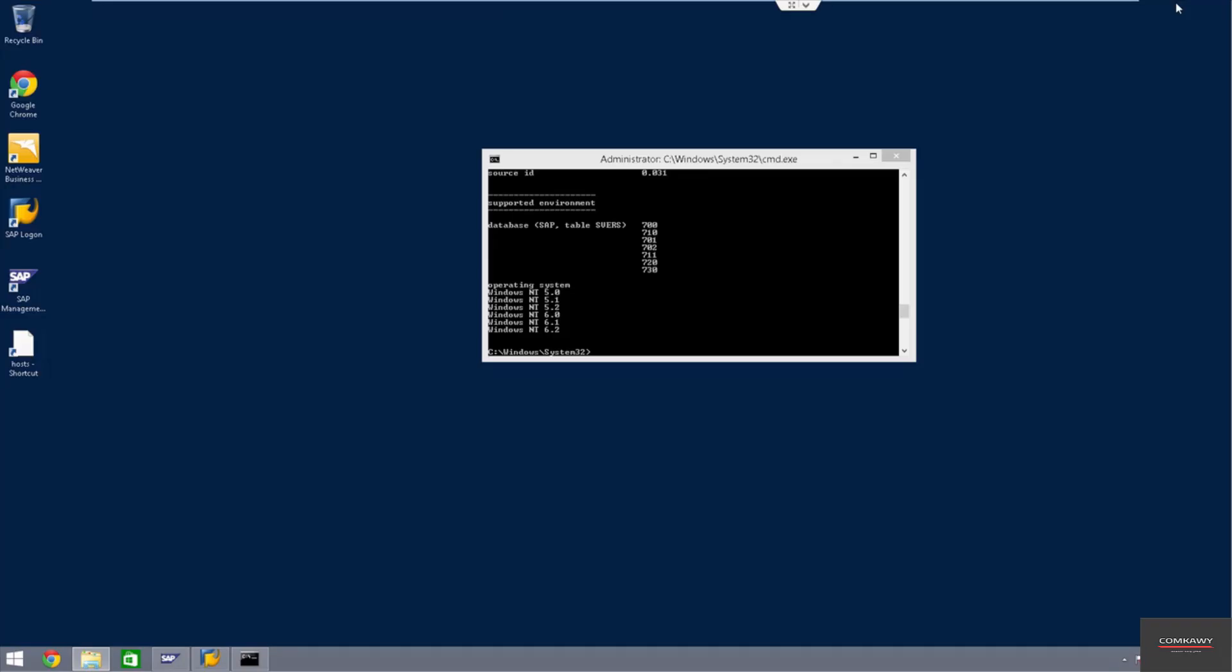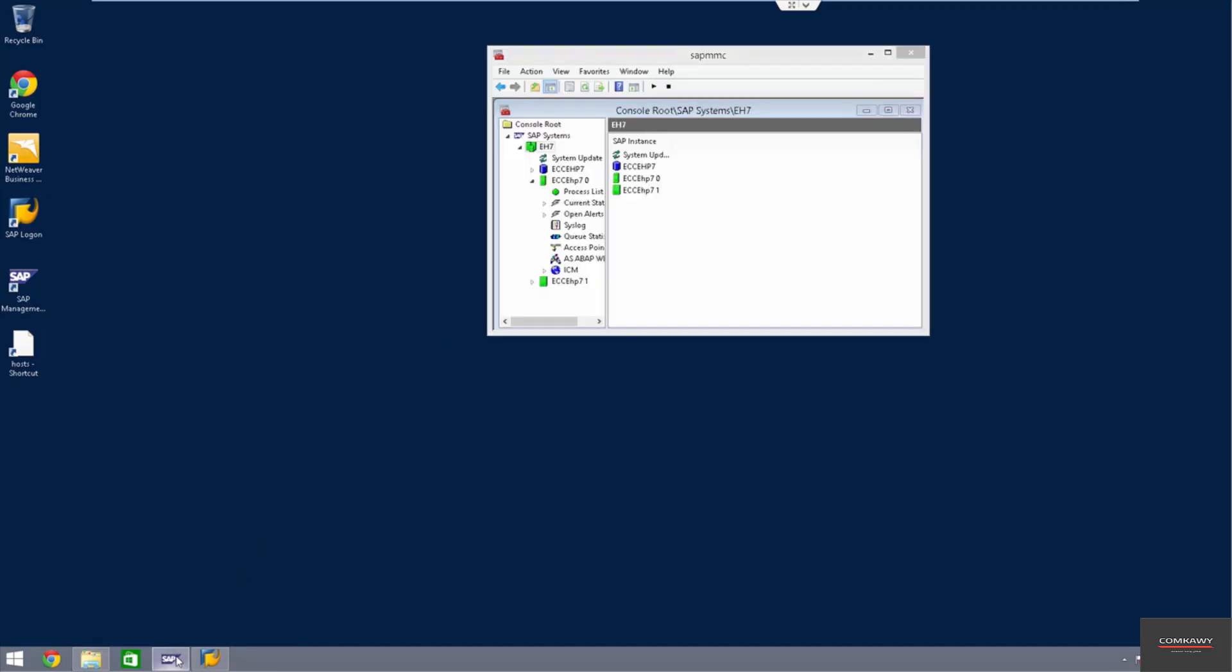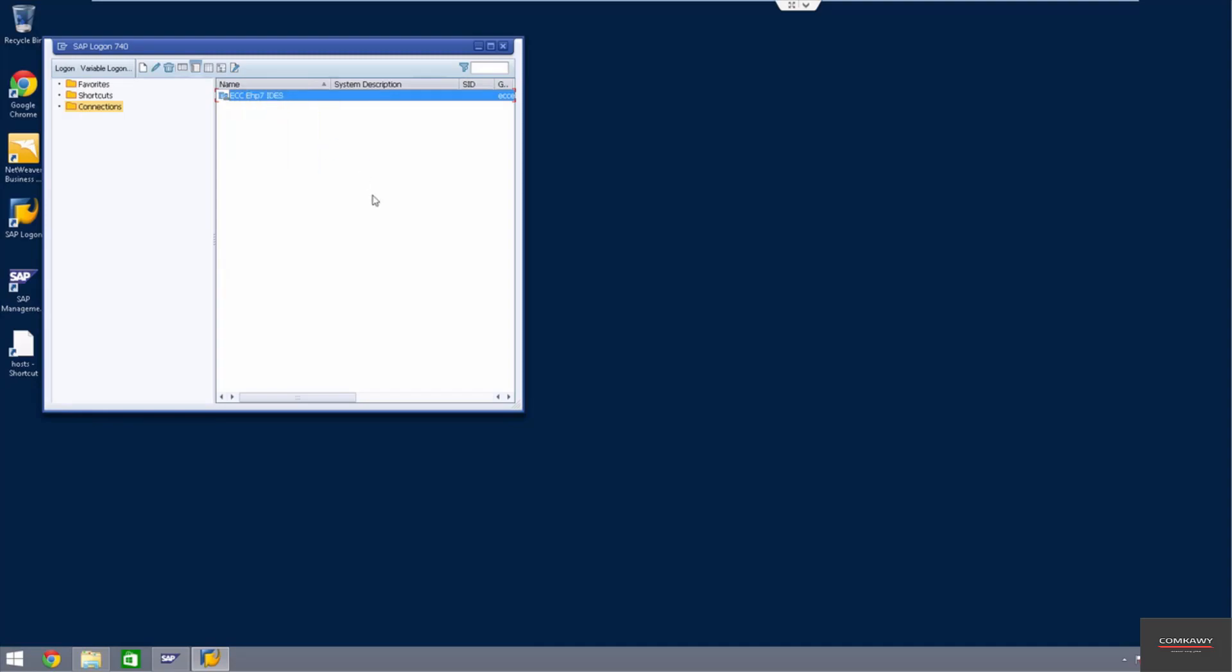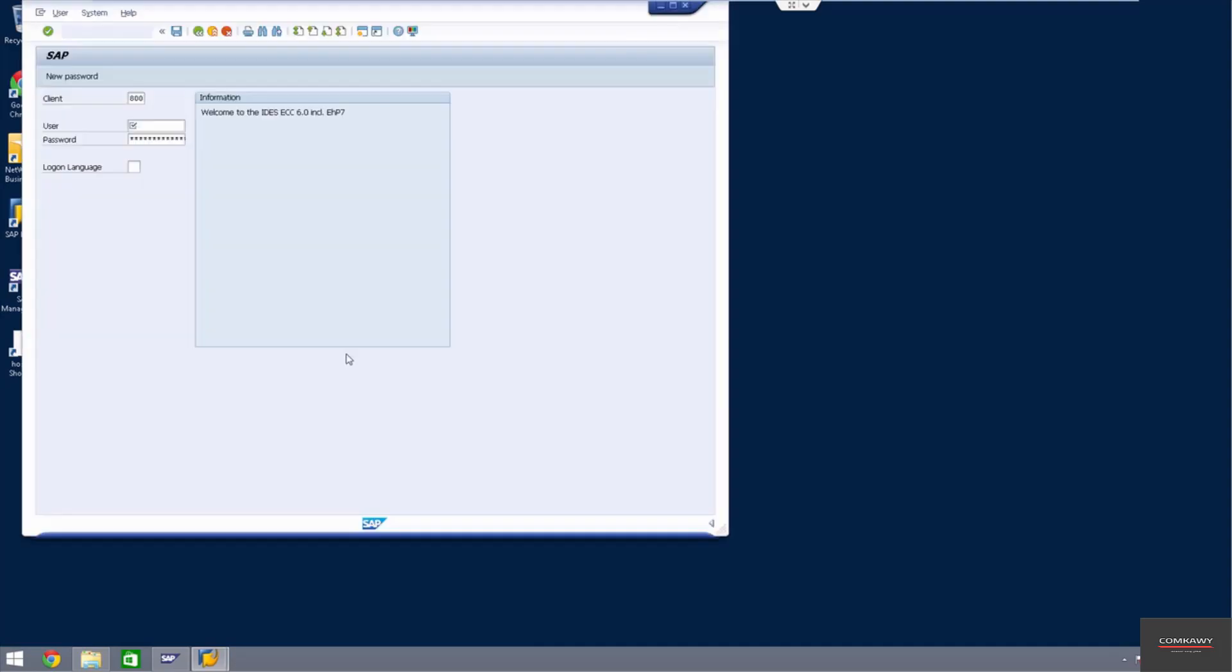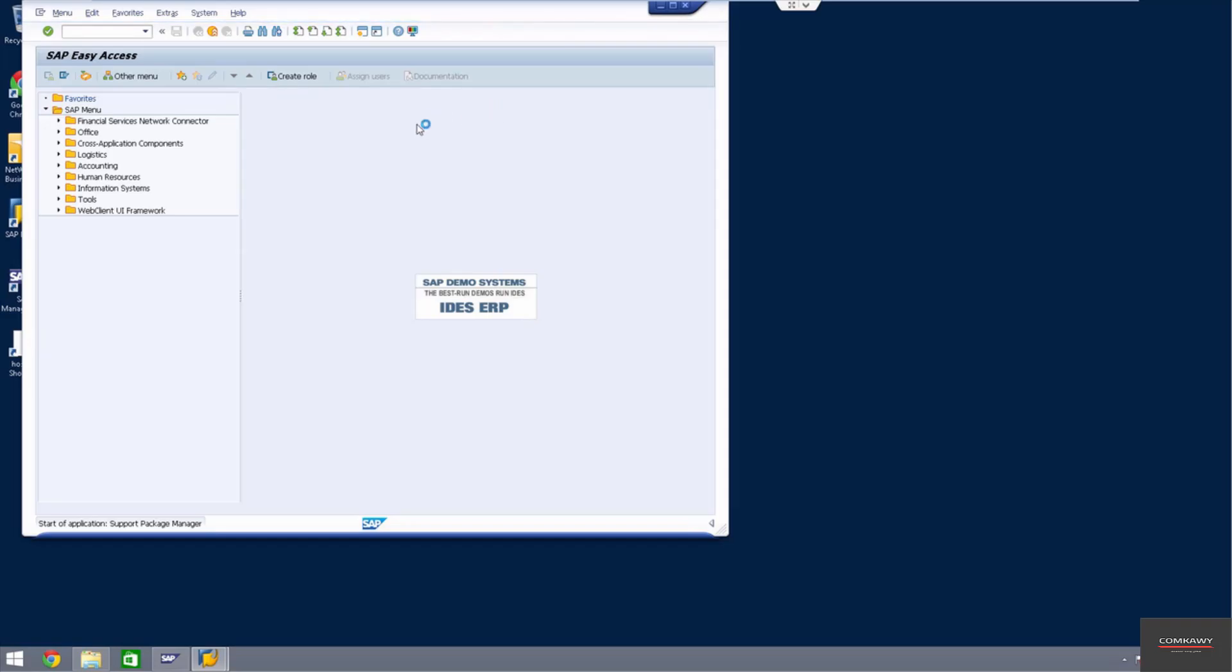Second thing is we're going to update our SPAM to the latest version. This is very important because some of the new patches, you can't install patch without upgrading SPAM. So we're going to log into 000, DDIC, SAP password. And I'm going to update SPAM. So before we update SPAM, we have to download the SPAM.